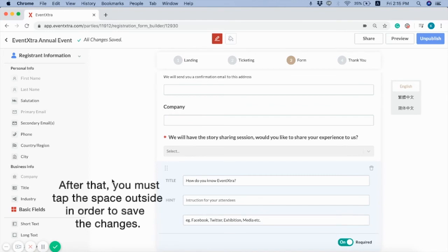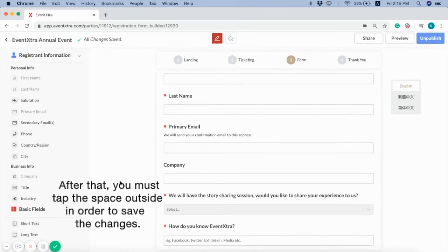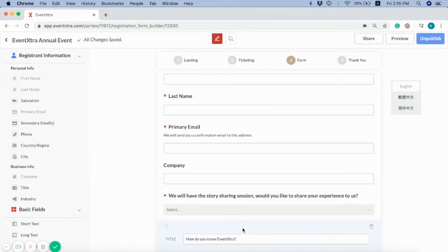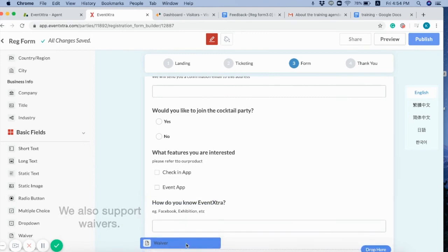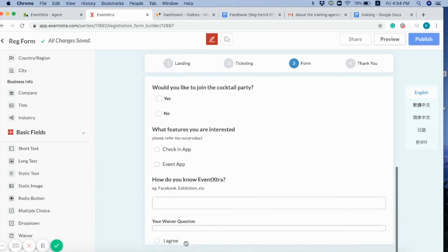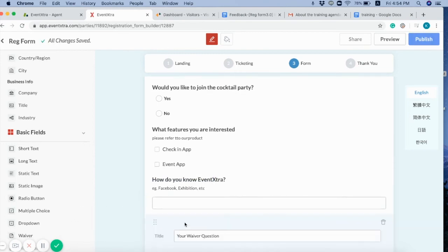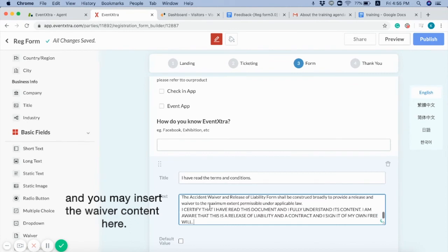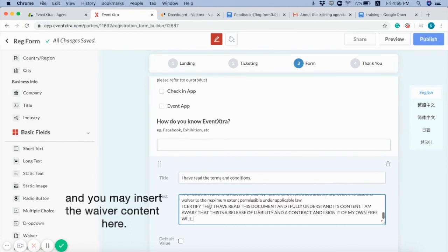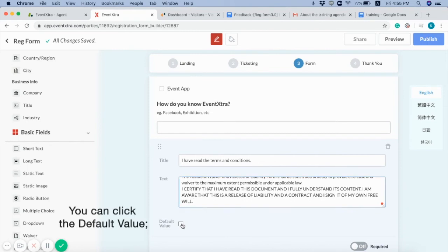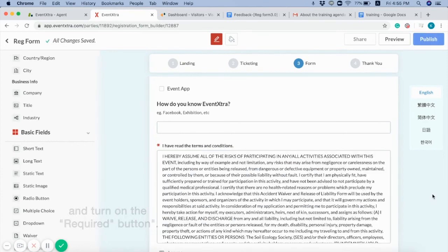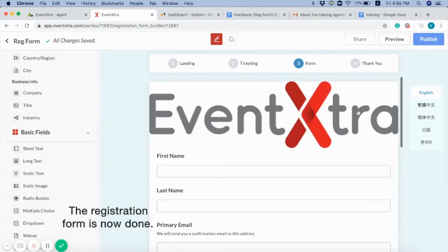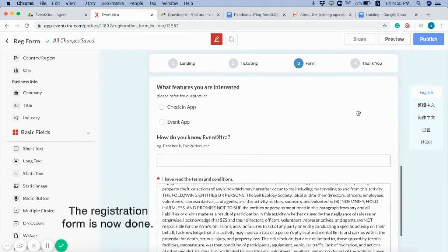After that, you must tap the space outside in order to save the changes. You can click the default value and turn on the required button. The registration form is now done.